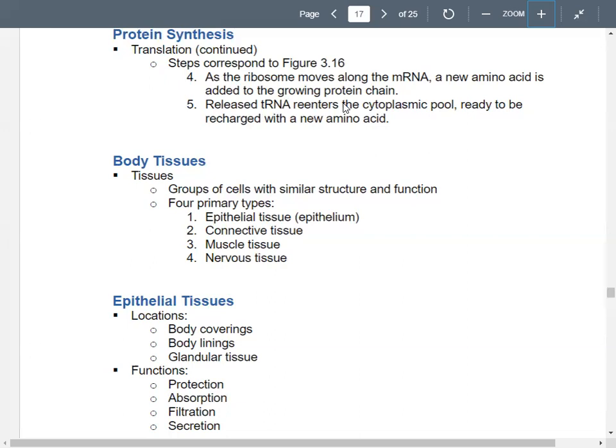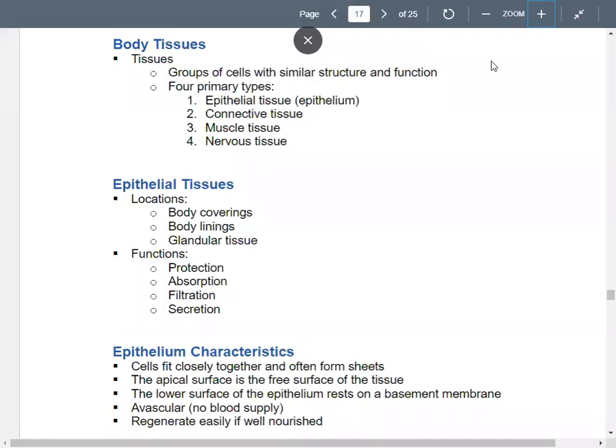That's basically translation in a nutshell. Now let's talk about body tissues. Moving up levels of organization, groups of cells with similar structure and similar function. There are four big types: epithelial tissue, connective tissue, muscle tissue, and nervous tissue.